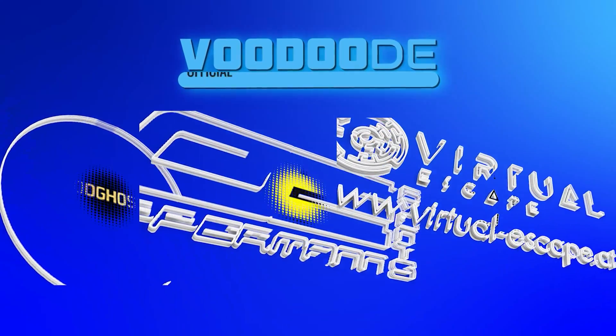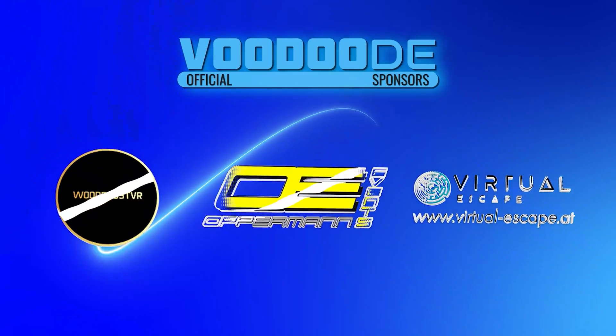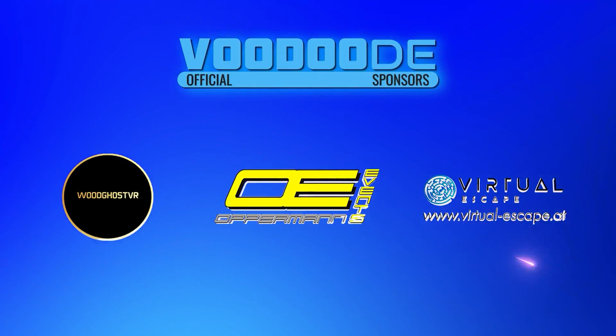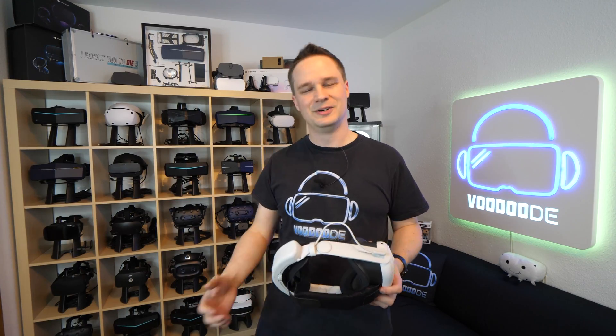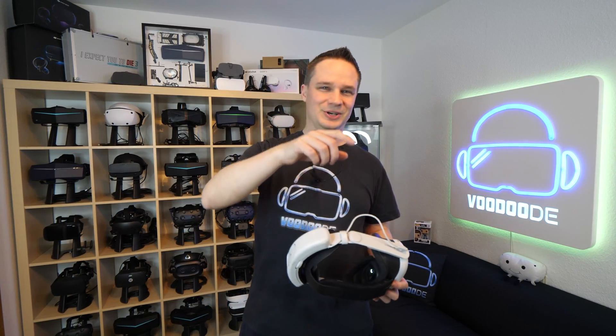Thank you to my sponsors Voodoo's VR, Off-On-Events and Virtual Escape. Let's have some fun with the video and let's go.